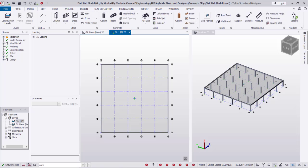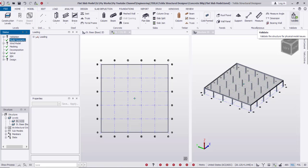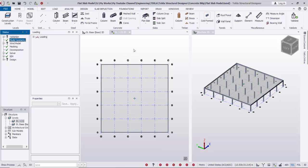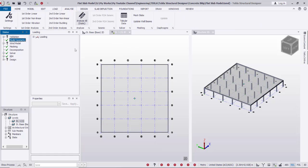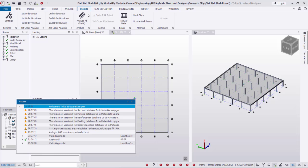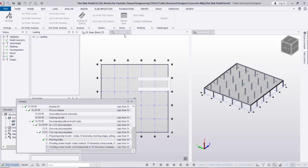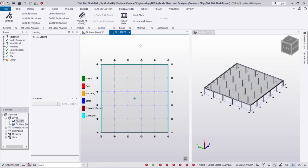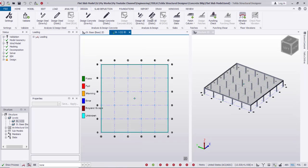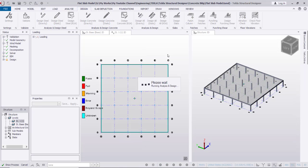Now that the model is complete, I'll go to Validate. As you can see, the model is validated. Then I'll go to Analysis — I can also show the process here — and run the analysis.